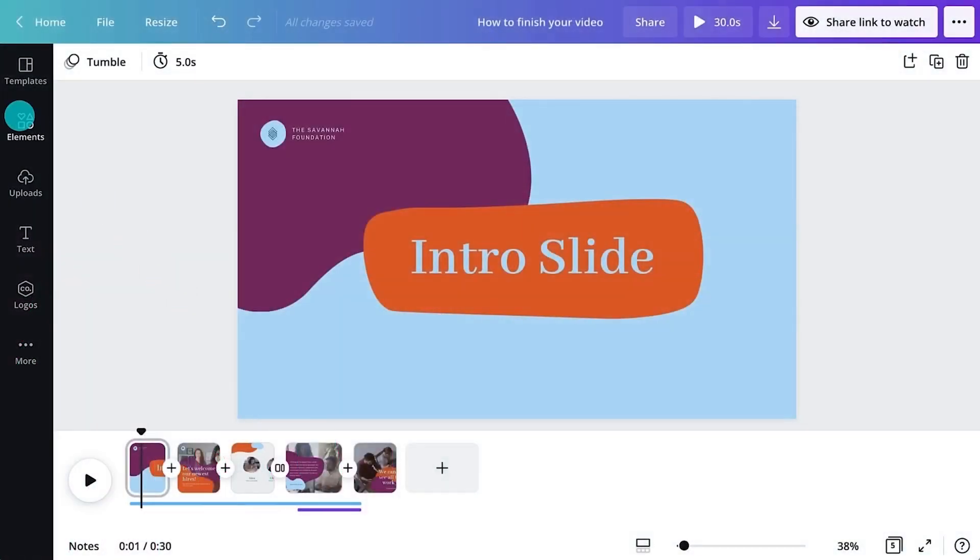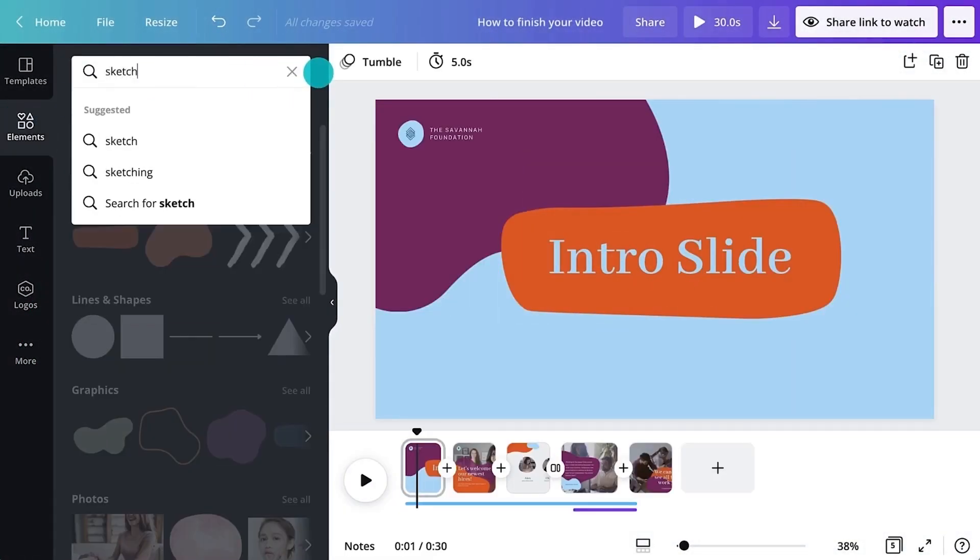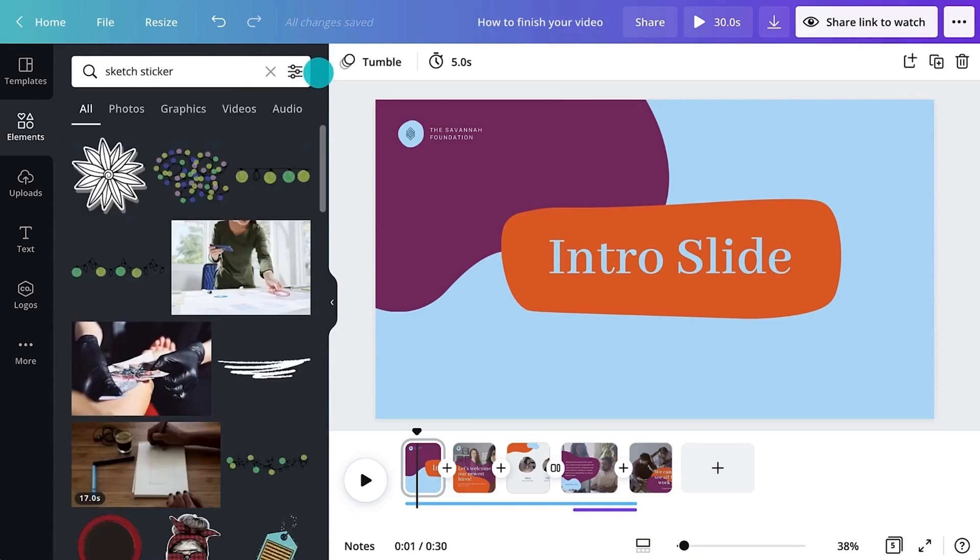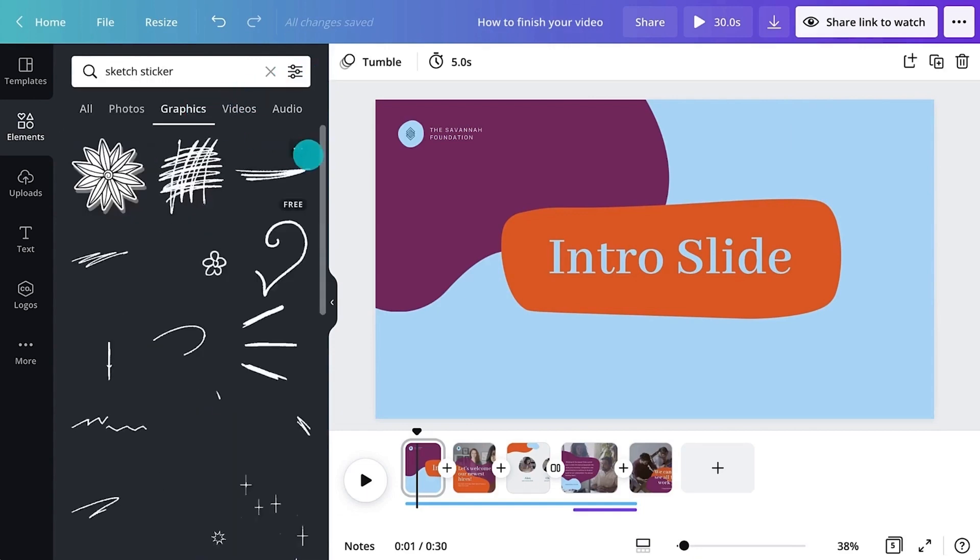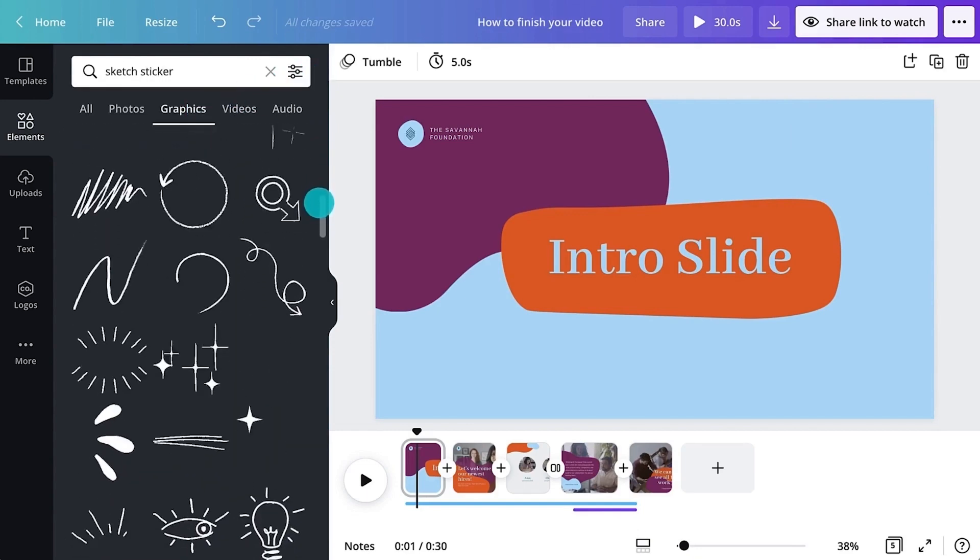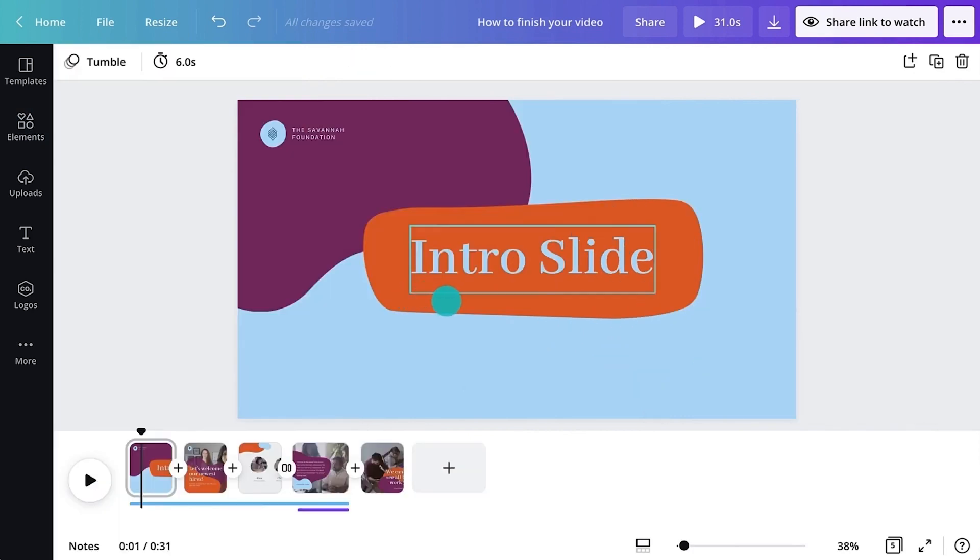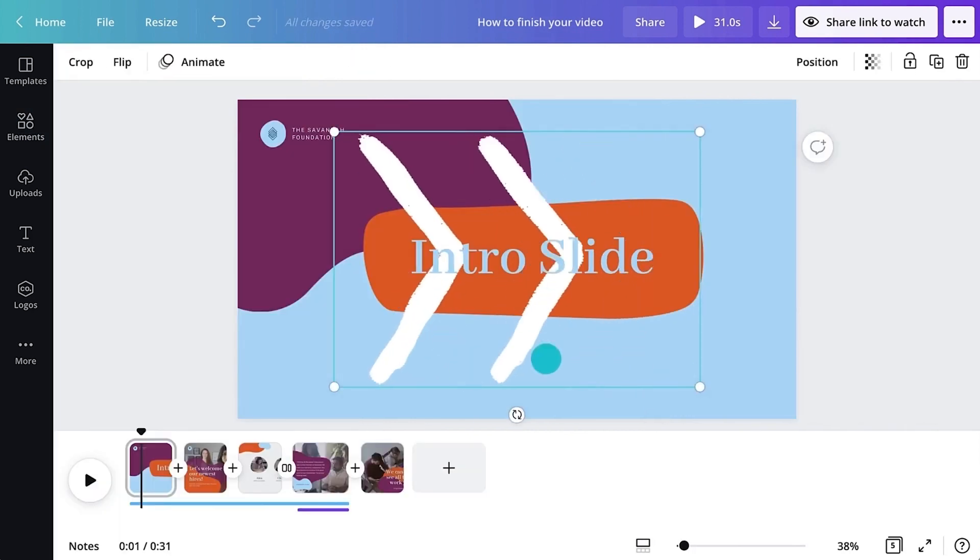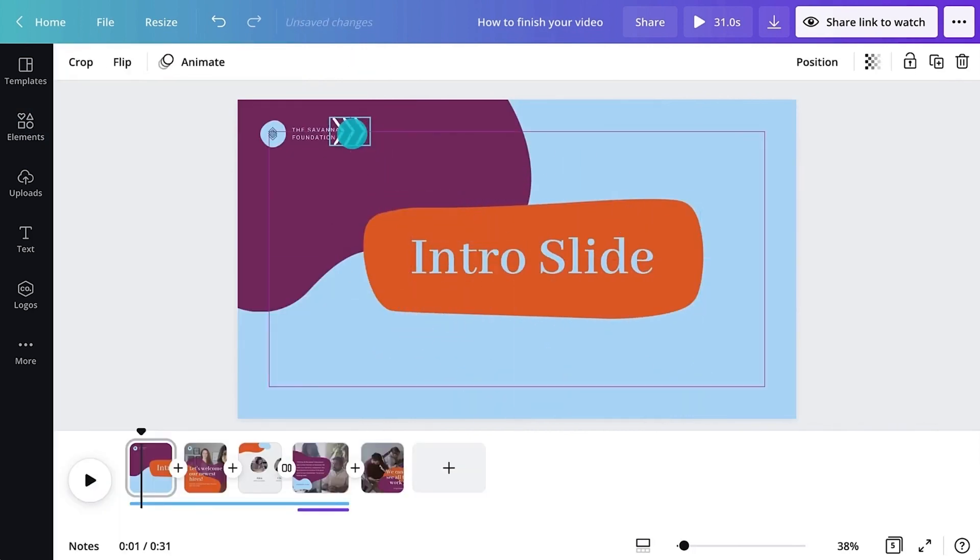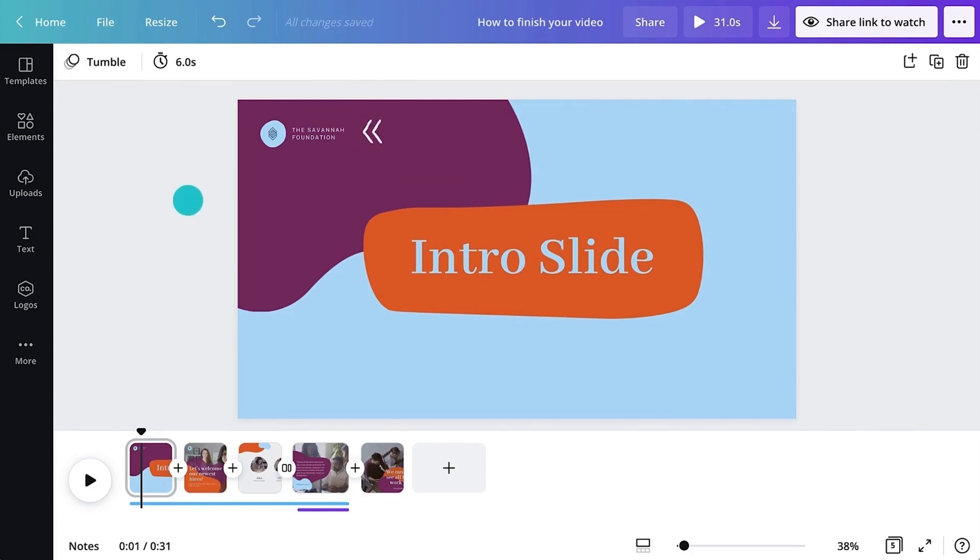Animated stickers are a great way to add emphasis and movement to your video. Let's add a sticker here to emphasize the logo. Looking good!